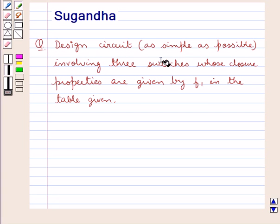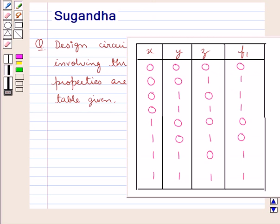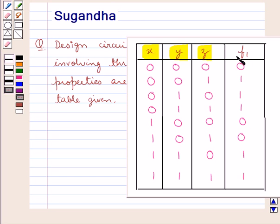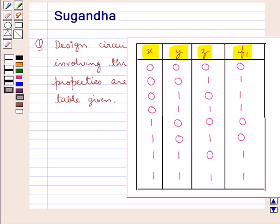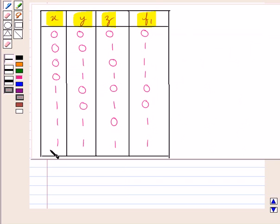Design a circuit as simple as possible involving three switches whose closure properties are given by F1 in the table given. This is the table in which we have different values for X, Y, and Z, which are the three switches, and we are given the values for F1 also. Here we have to design a circuit as simple as possible. Let's proceed with the solution now.